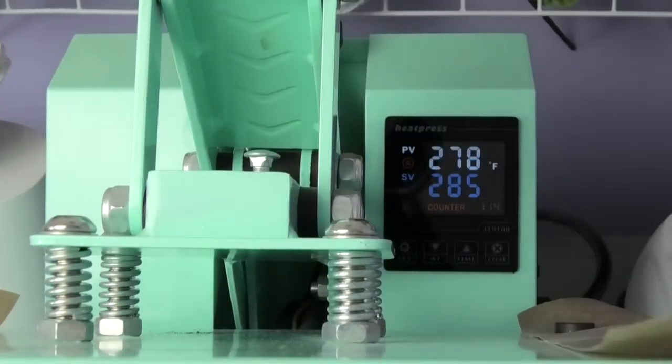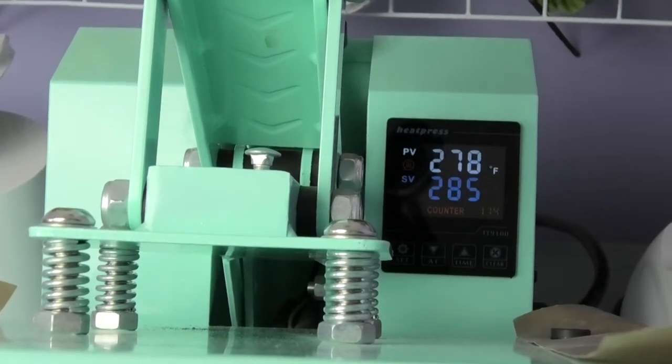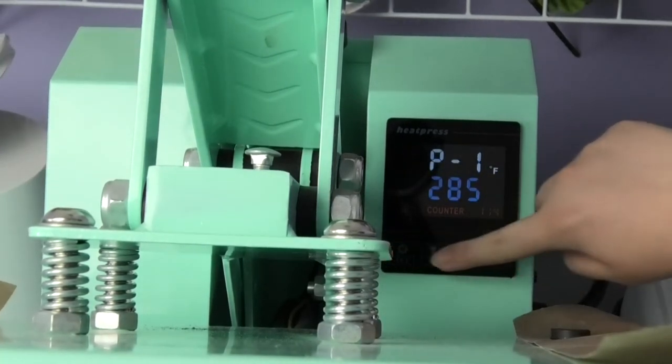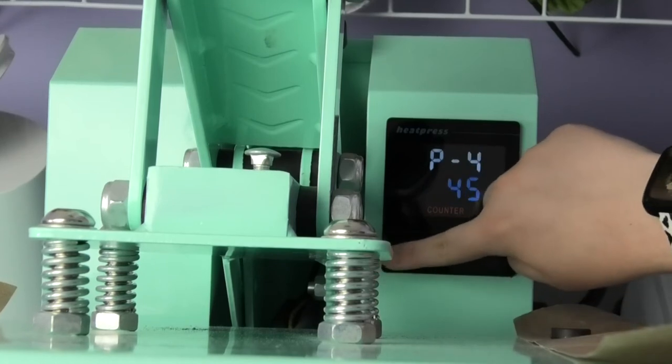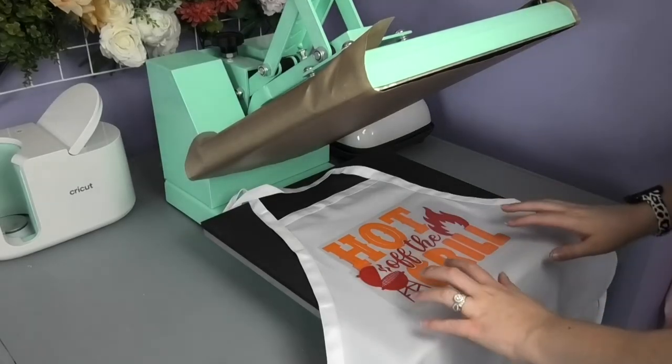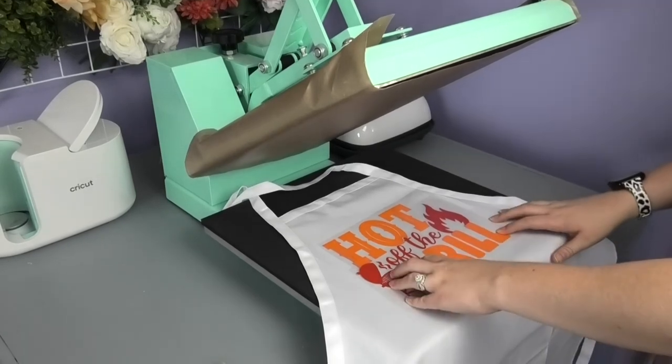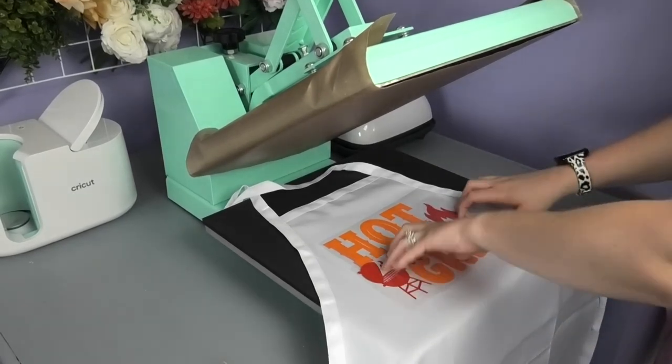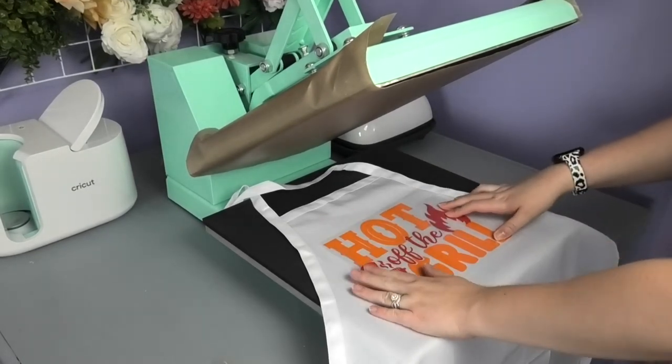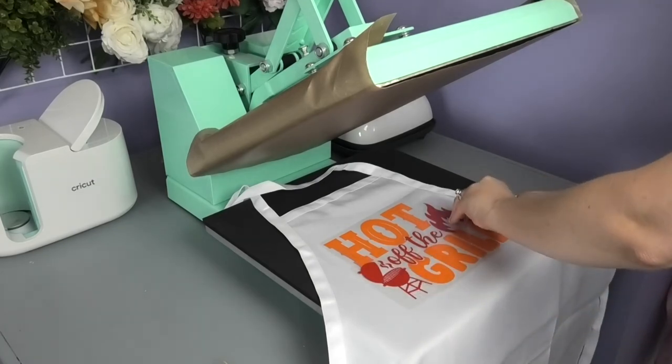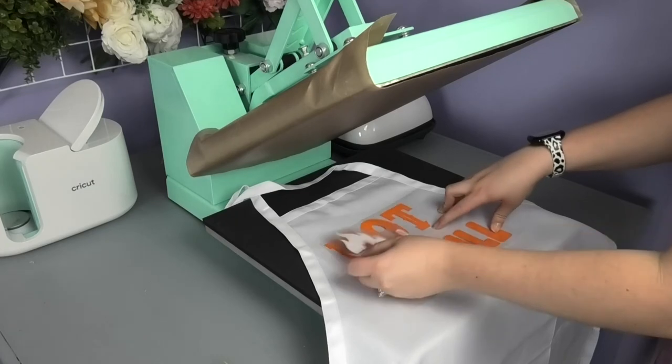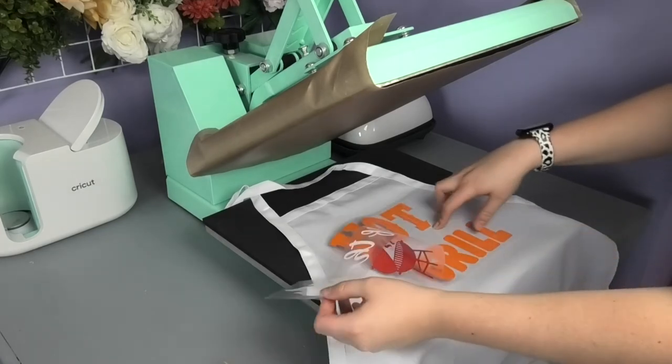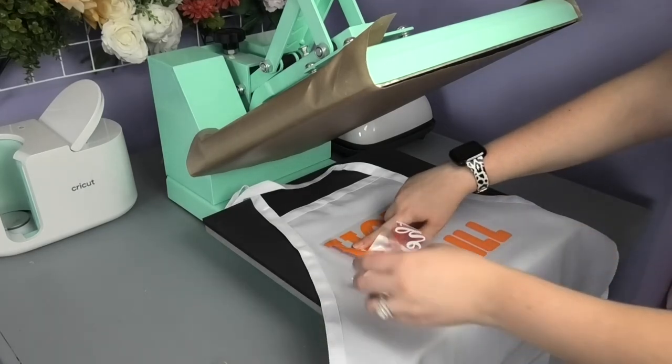To press my Softlex HTV, I have my heat press set at 285 degrees for 10 seconds. To get started, I always like to layer my design all the way so that I know what it's going to look like when I place my largest layer. So now what I'm going to do is peel off the red layer, which is what I'm going to add to the design second, and set it aside.